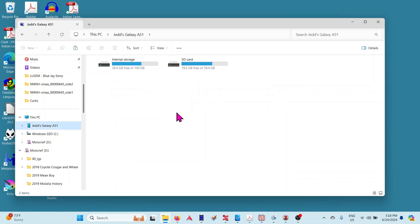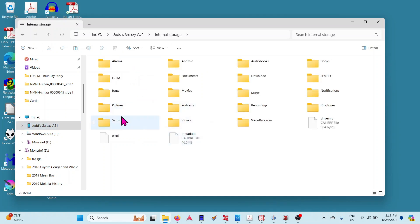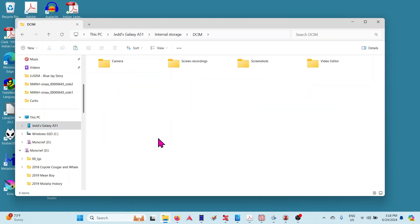And the camera app stores in Internal Storage, and then you go to DCIM and Camera.